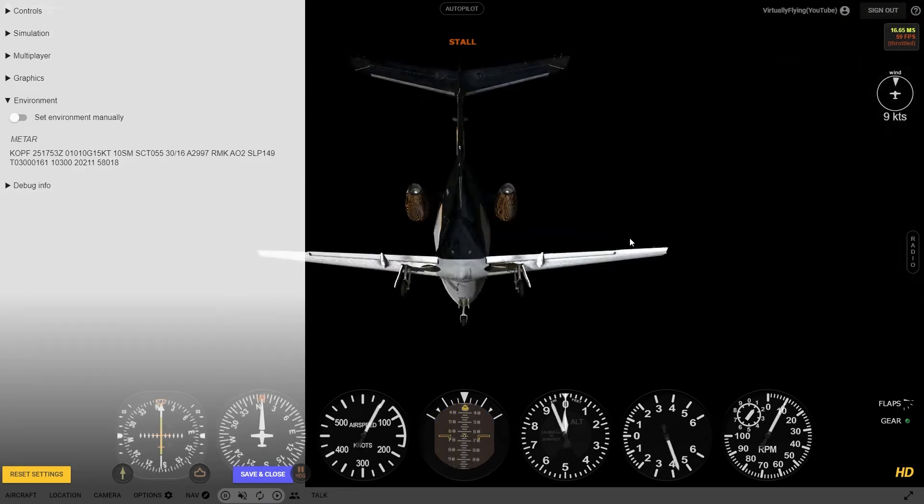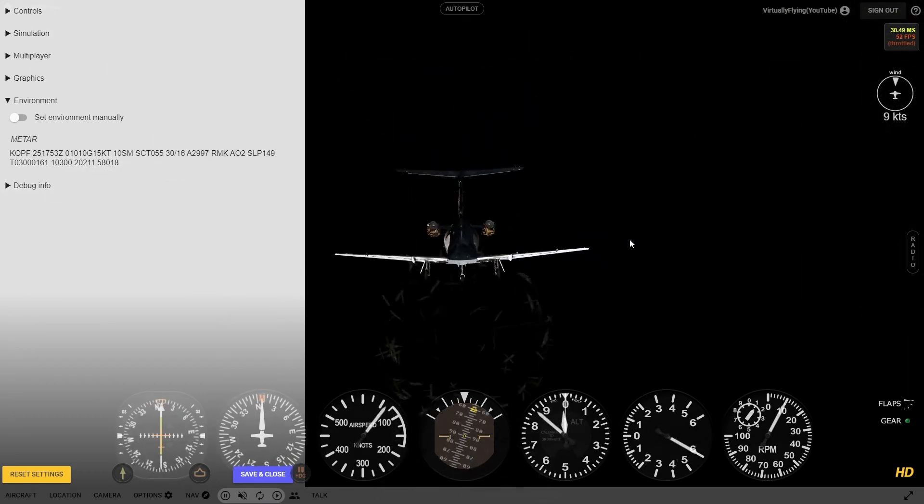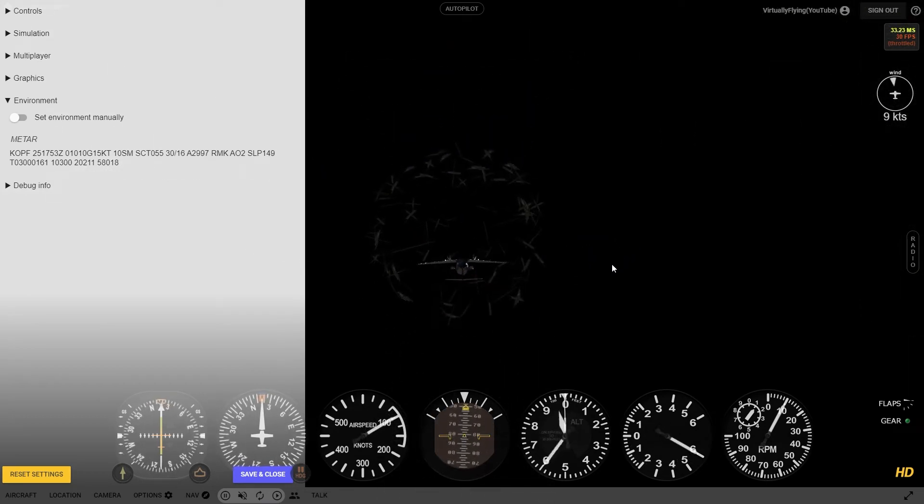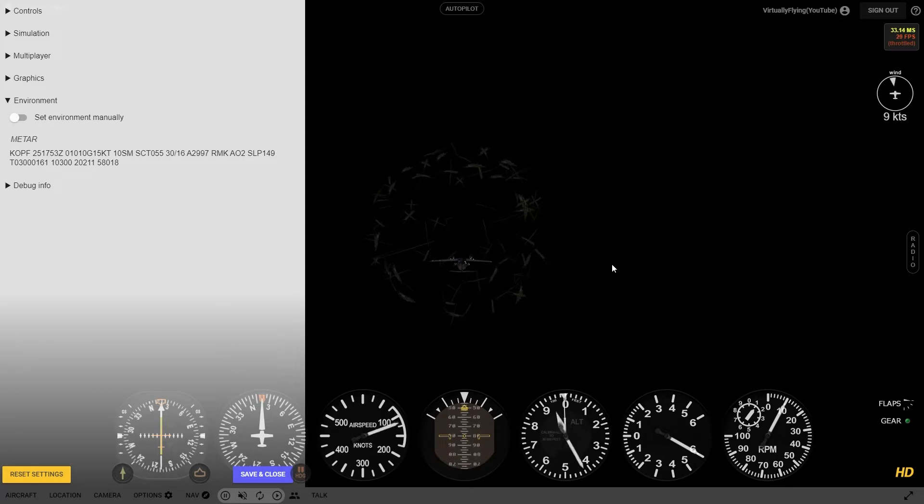Alright, well, I was going to fly another mission today, and this happened.